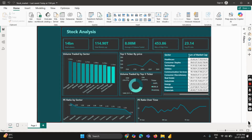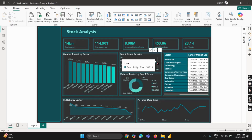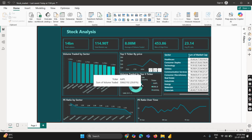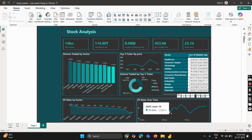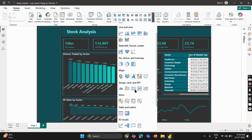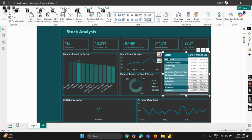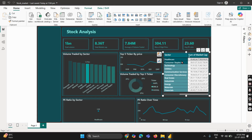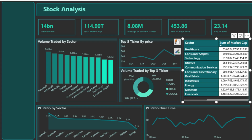Let's begin at the top with some key performance indicators. These KPIs provide a quick snapshot of the market's health and scale. Total Volume tells us how many shares were traded overall — in this case, 14 billion shares. Total Market Cap is the combined valuation of all companies, over 114.9 trillion. Average Volume Traded is 8.08 million, indicating average liquidity across all tickers. The Max High Price recorded is 453.86, and the Average P/E Ratio is 23.14, suggesting the market's overall earnings multiple. These metrics are displayed as card visuals for instant visibility and context.